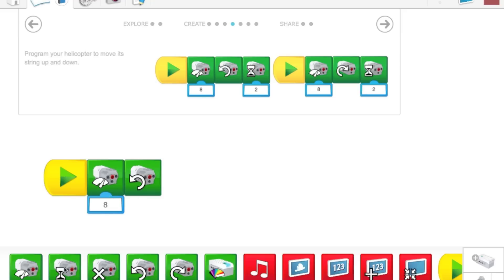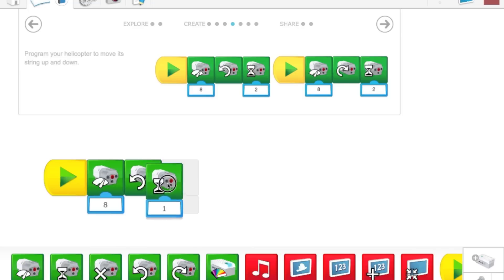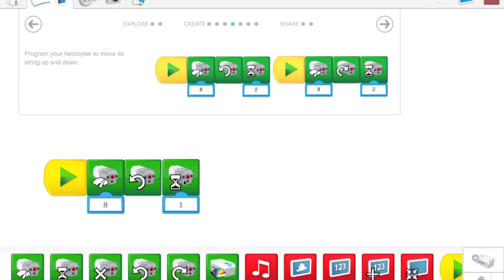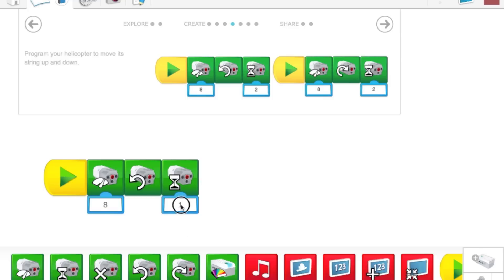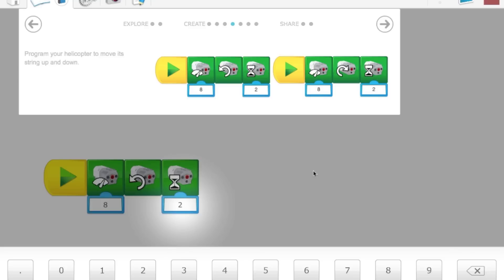After that, we're going to bring up the motor for time block. This means that the motor is going to run at 8 power counterclockwise for, right now it's one second. We need to change that to two seconds. In order to do that, we click the one. That brings up the number bar here on the bottom. And we click the two. That changes it to two. And then when we're done, we just click the gray area, and it will go back.